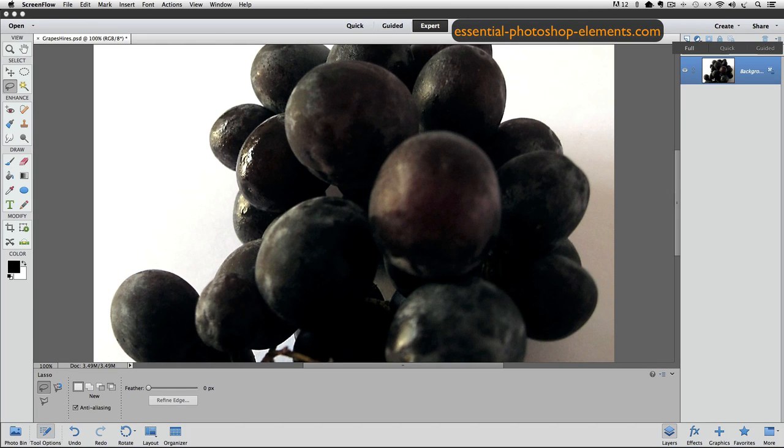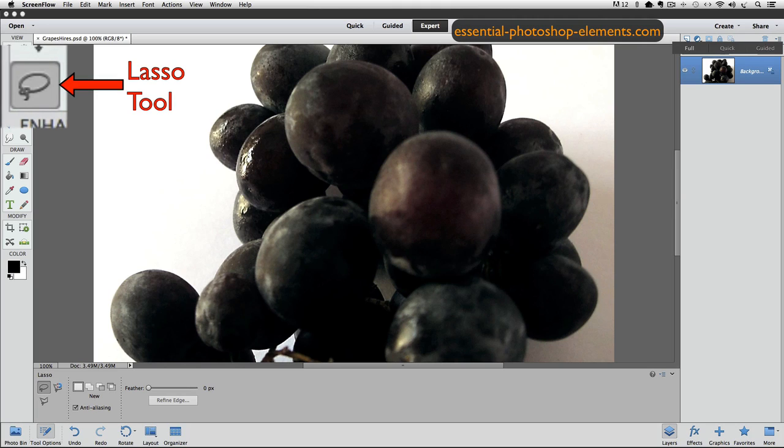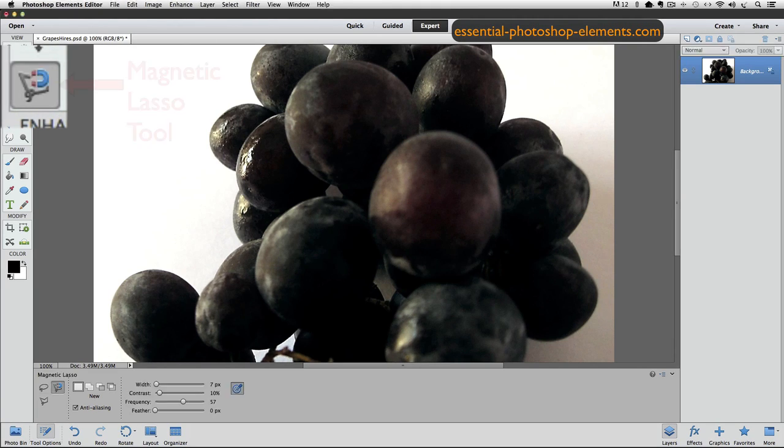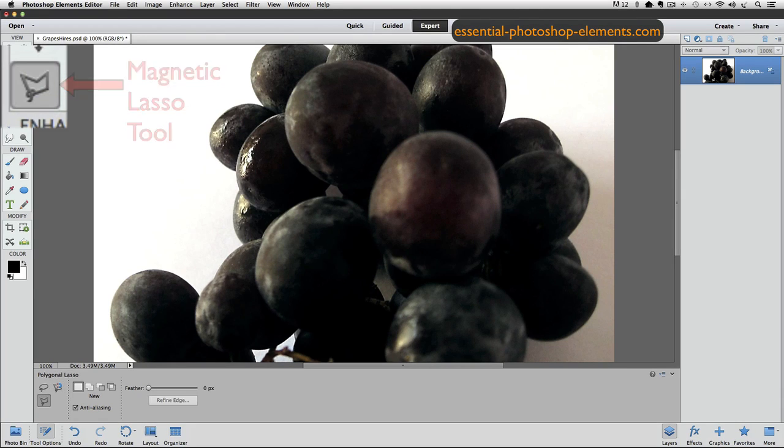The Lasso tool shares a space in the toolbox with the Magnetic Lasso tool and the Polygonal Lasso tool. If you don't see the Lasso tool in the toolbox, look for either the Magnetic Lasso tool, which looks like this, or the Polygonal Lasso tool, which looks like this.